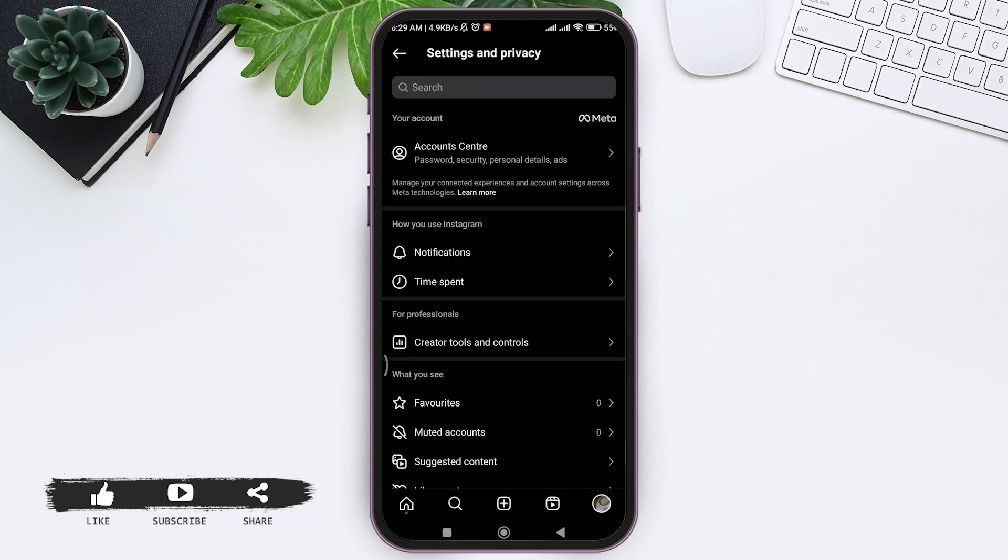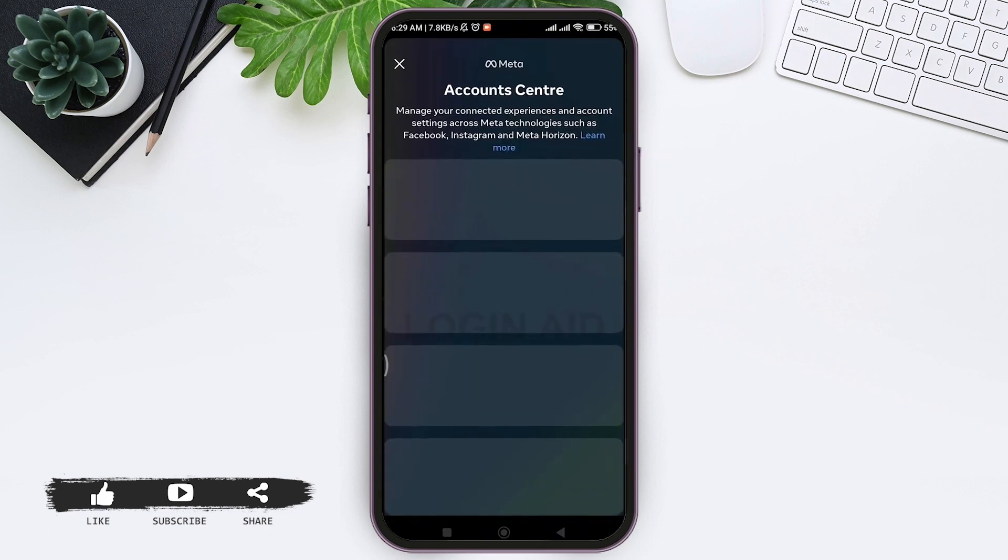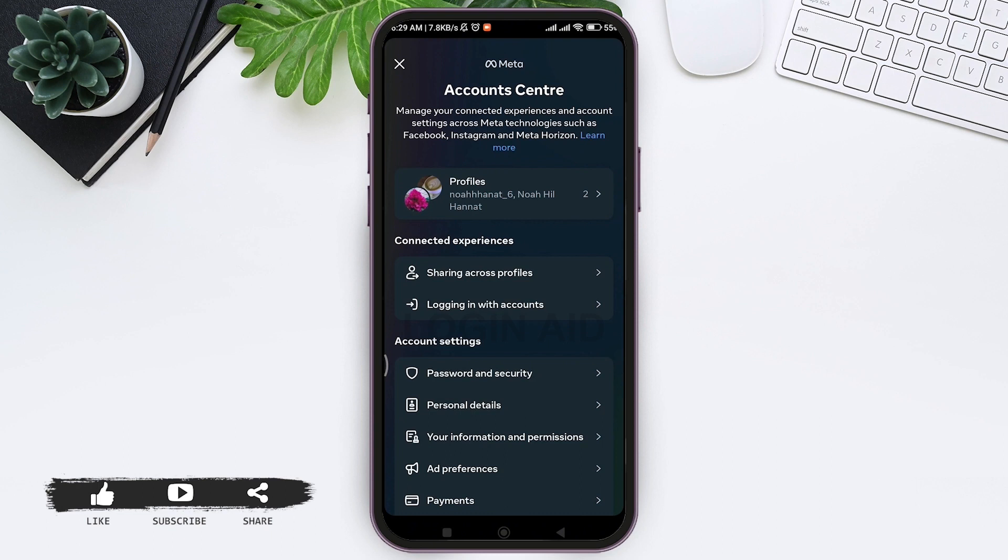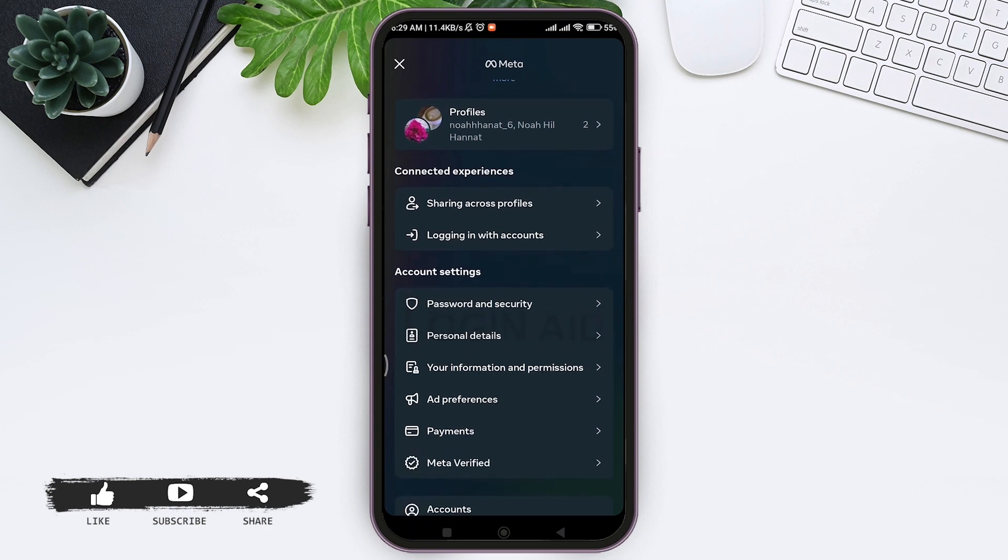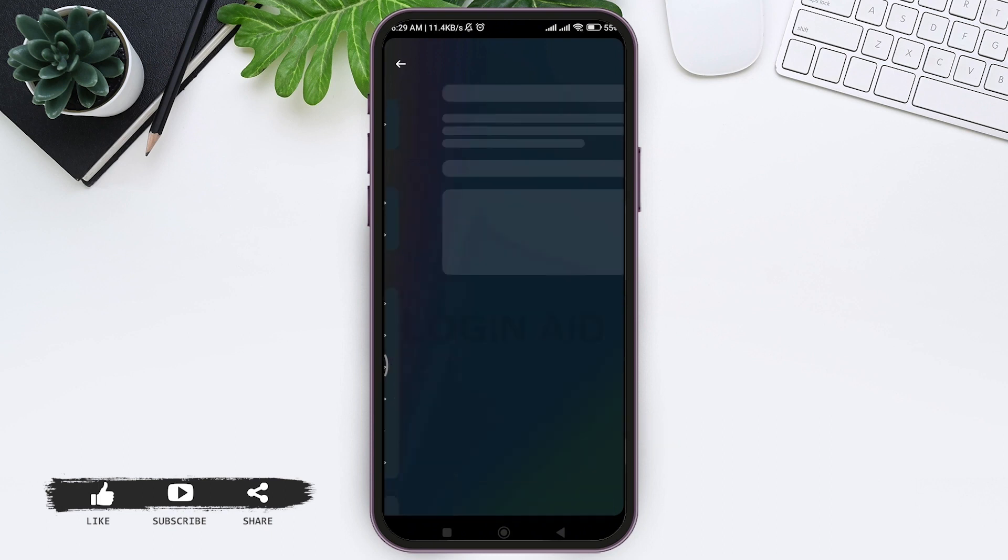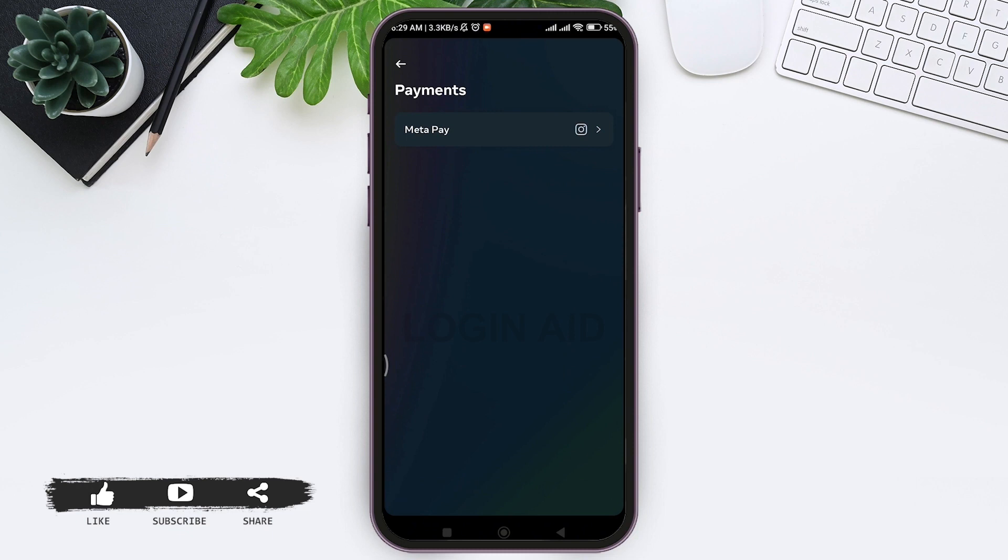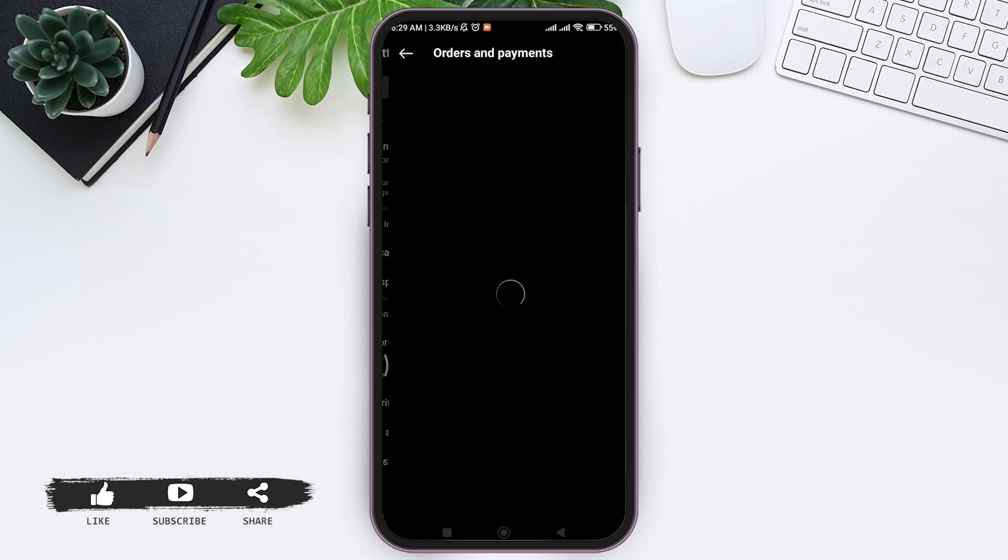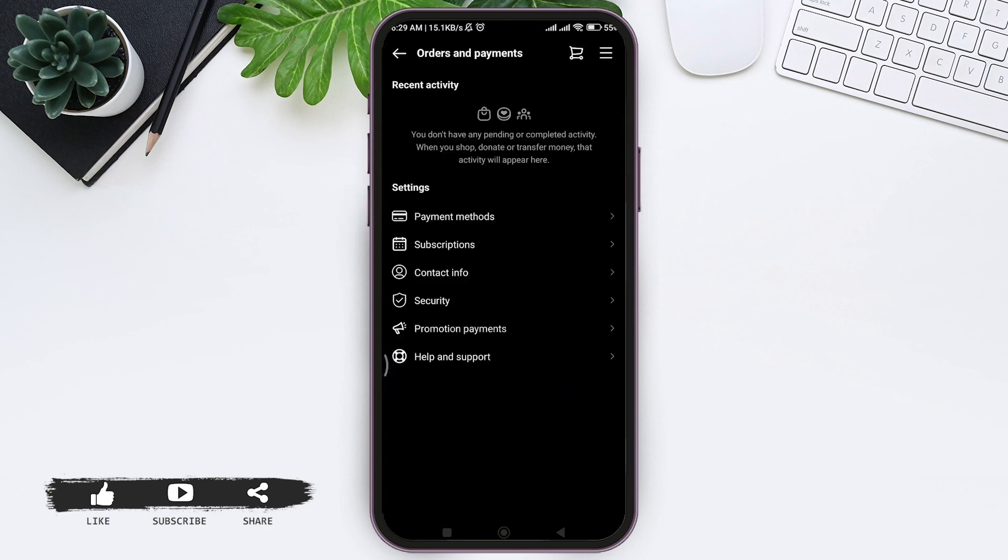Then tap on the first option, that is Account Center. Now here you can see Payments under Account Settings. Tap on Payments, then tap on Meta Pay. Now here you can see Payment Methods. Tap on Payment Methods.